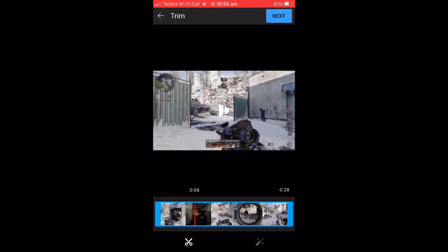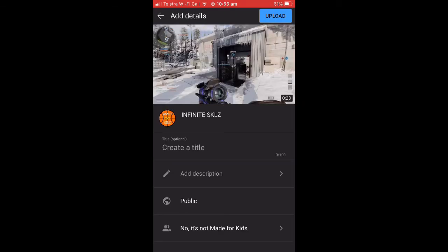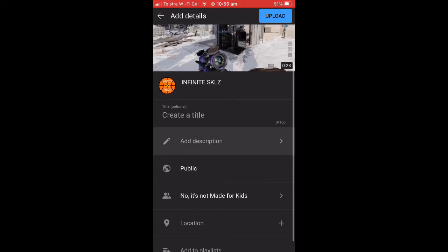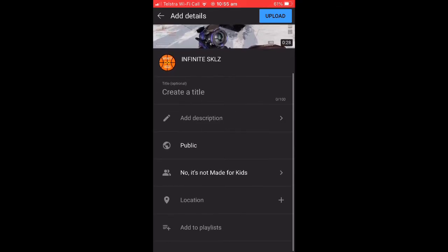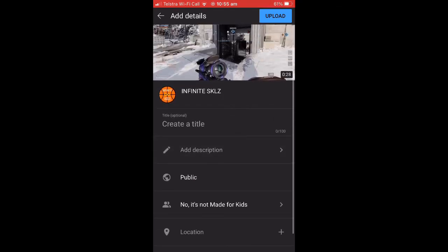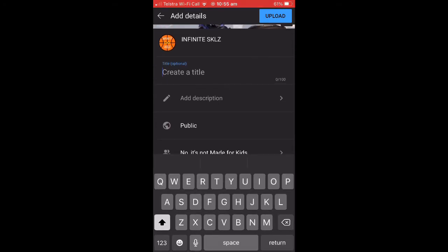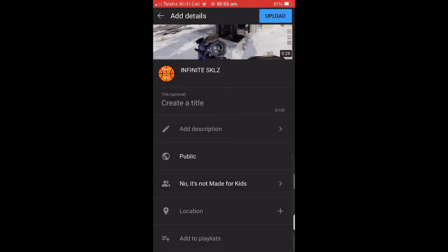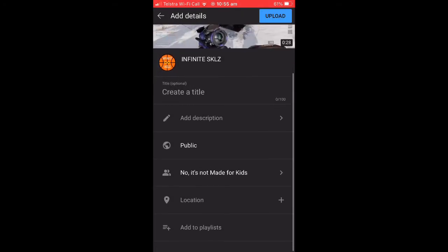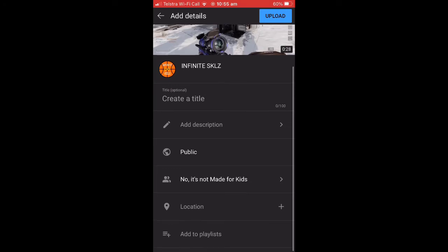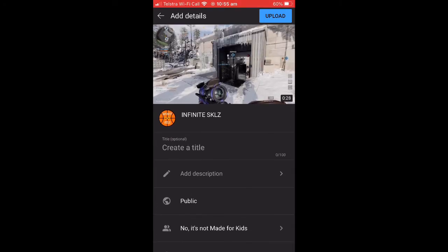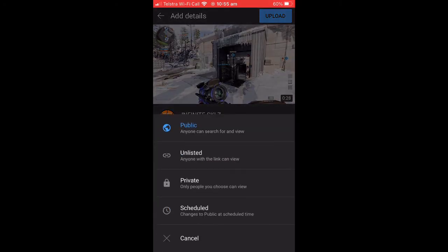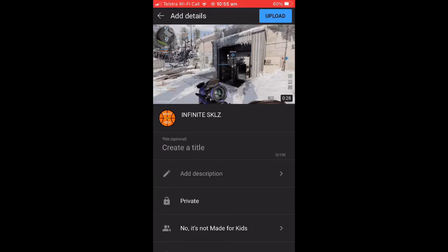And then you can add a title, write a description, make the privacy of the video whether it's public, private, or unlisted. I'm just going to make this video private and upload it to show you what happens when you do.